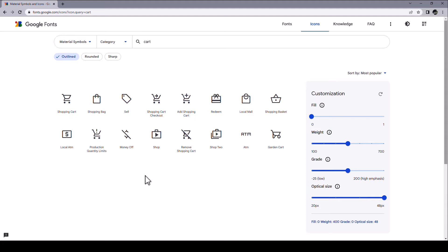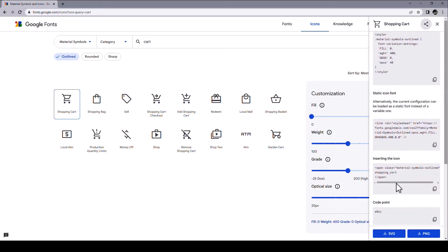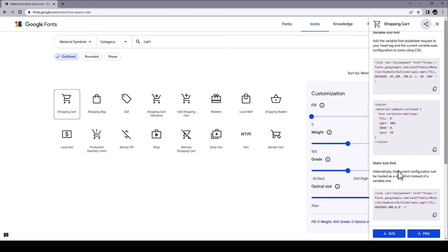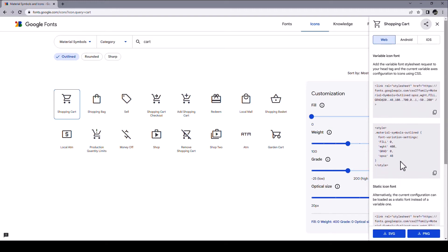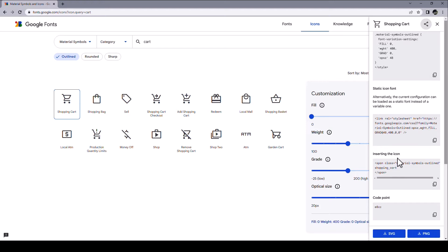Let's say you want to use the shopping cart. You click here and then you get all the different alternatives how you can use this in your application. For TMS Web Core, the only thing you need is the identifier of that icon. And you'll find that right here, inserting the icon here, shopping_cart. That is the icon ID, so to speak, that you will need to remember.